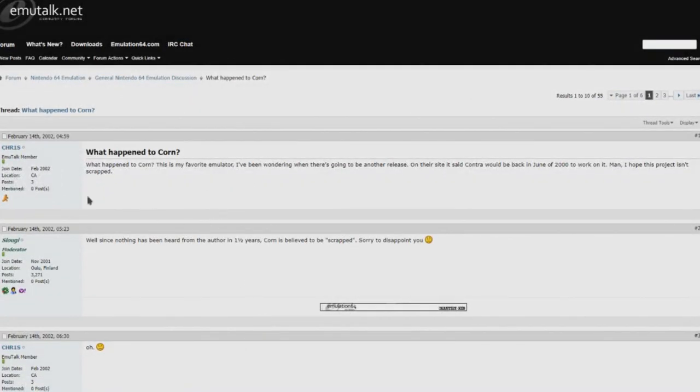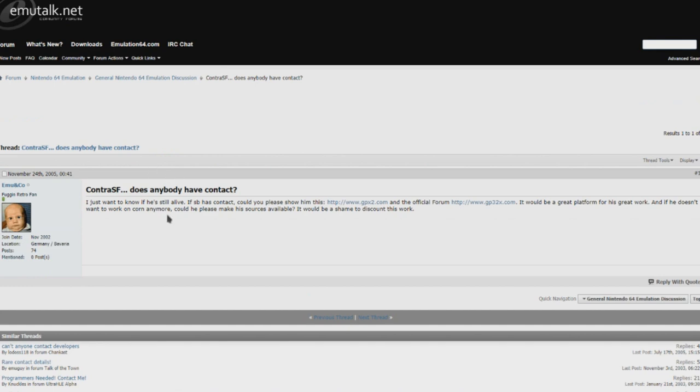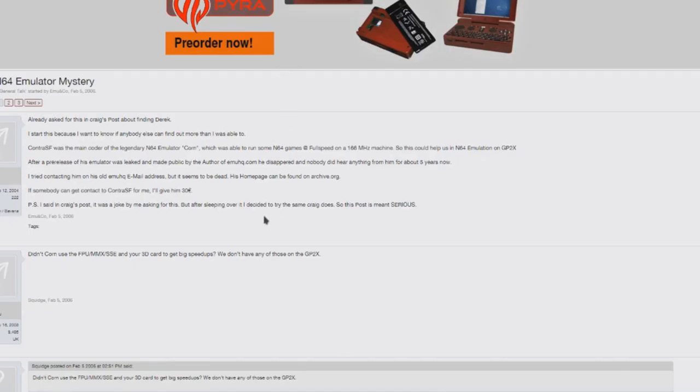I pulled up some forum threads in chronological order to a point. People, wondering what happened to Contra SF. You can see, this is from 2002. People were wondering where this went. And somebody from 2005, unfortunately, didn't even get an answer. He was wondering if anybody had contact to Contra SF. Apparently, his email is dead. This is 2006. Contra SF, he's gone. It's unfortunate.